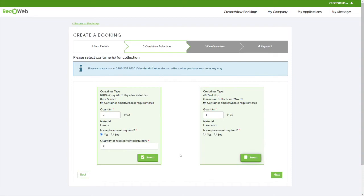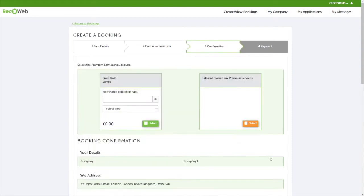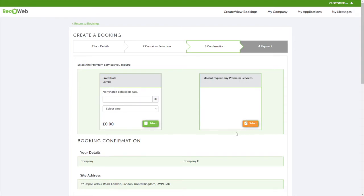Once you've clicked next, you should be on the confirmation page. Here you'll be able to select a premium service for a nominated collection date. If you do not require one, please click on I do not require any premium services.